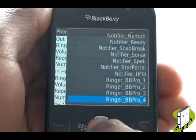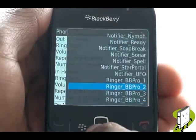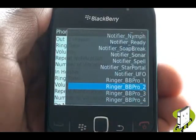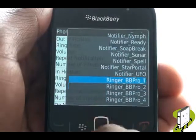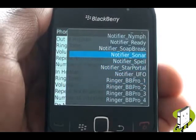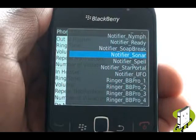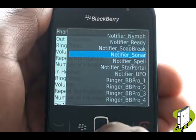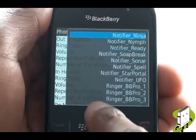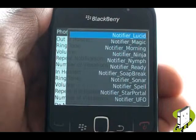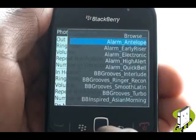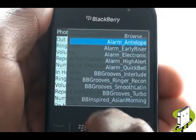Now you can change your ringing tone. You will see a list of pre-installed tones by Blackberry. However, scrolling to the top and selecting browse will allow you to choose an MP3 ringing tone from your microSD memory card.